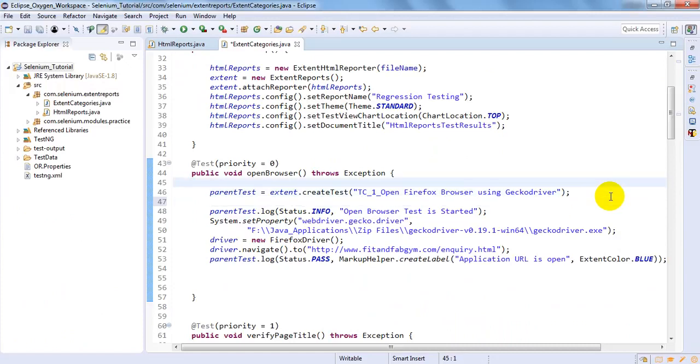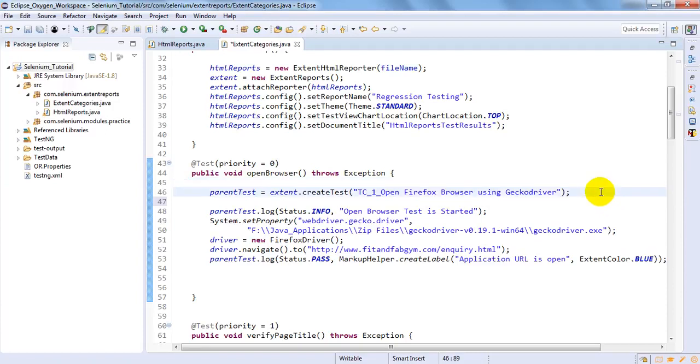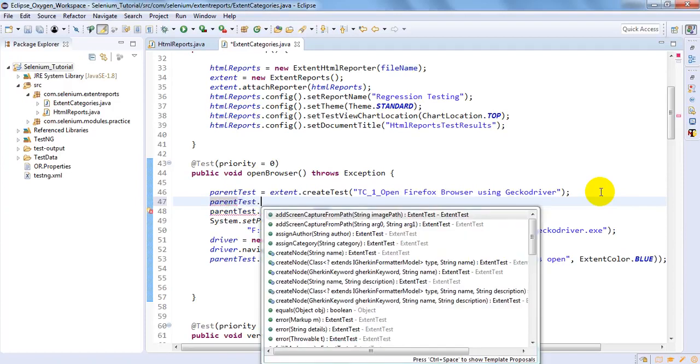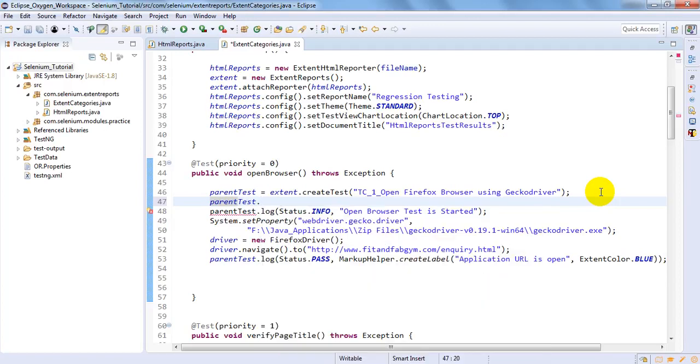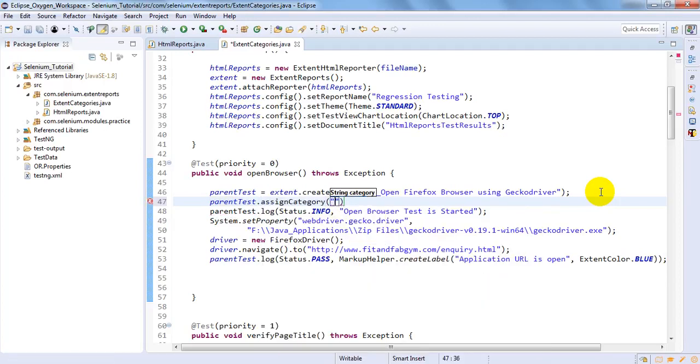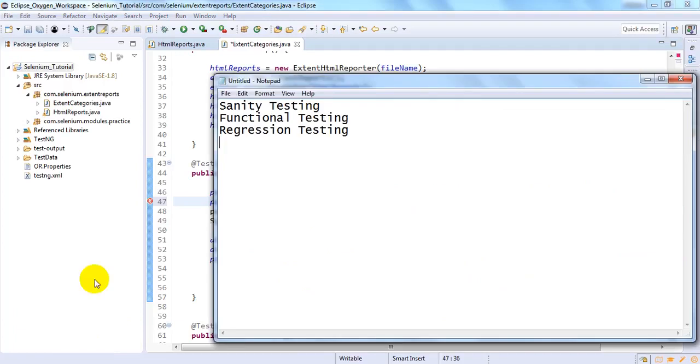After creating the test, then only you have to add. Whenever you are assigning categories before creating the test, it will give you an error. So let me add under parent test dot. So it will show you assign category. This is the category we need to use. So let me add. I have taken three categories: Sanity, Functional, and Regression testing.